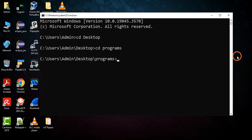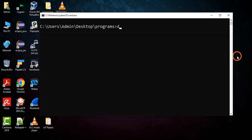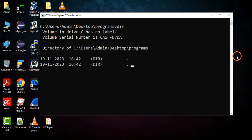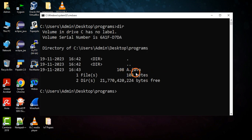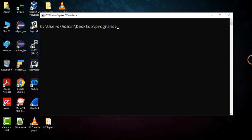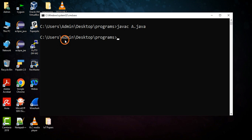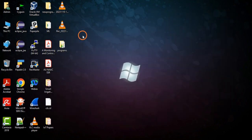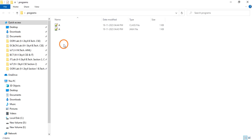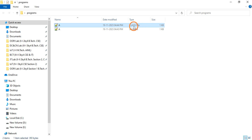Go to the command prompt, navigate to the programs folder on the desktop. You can check whether A.java is available here. Now compile: javac A.java. The program compiled. Let's open the folder and check — there is a class file created. This is our Java file, and this is the class file which contains bytecode.